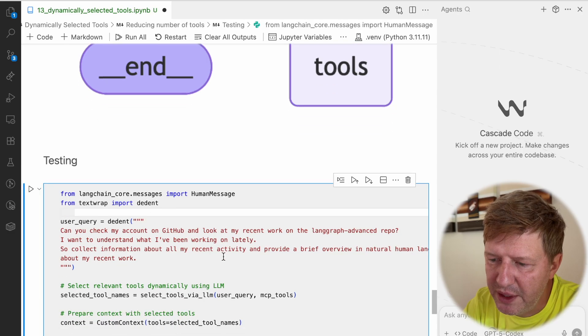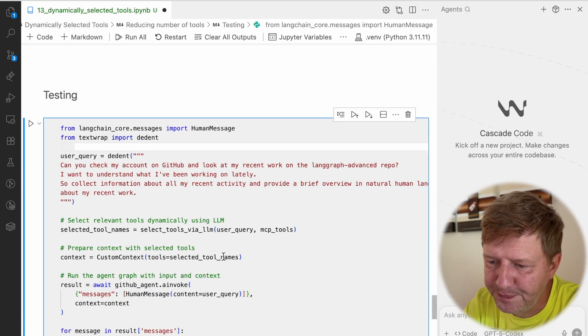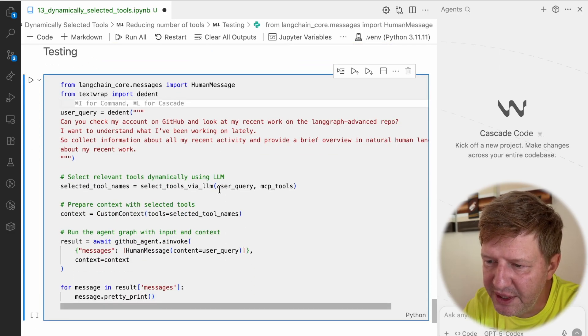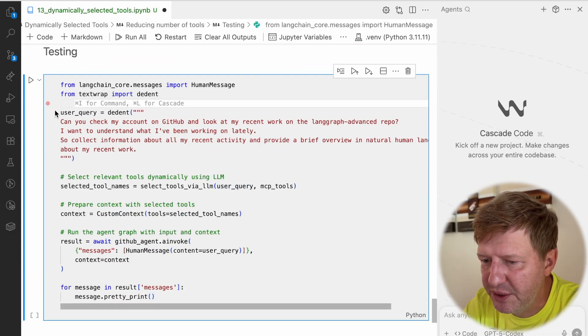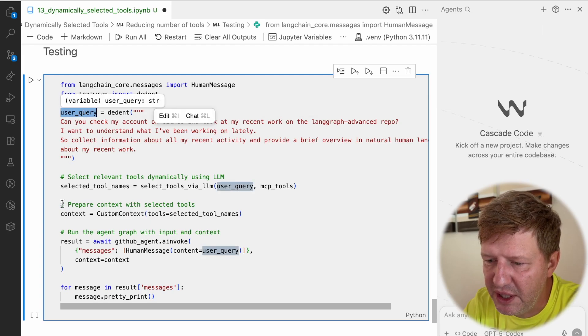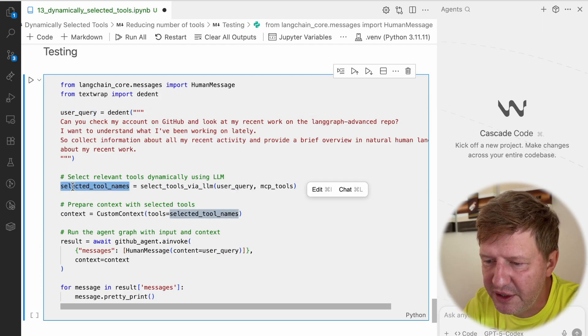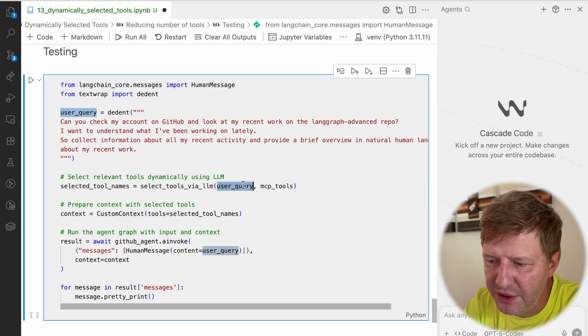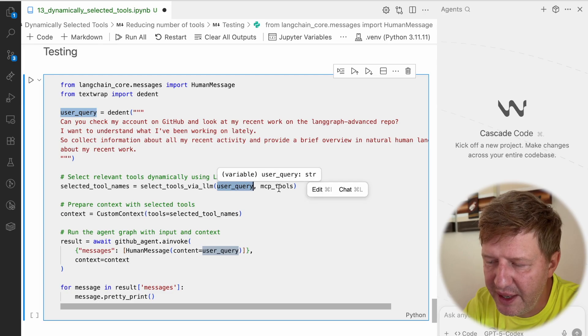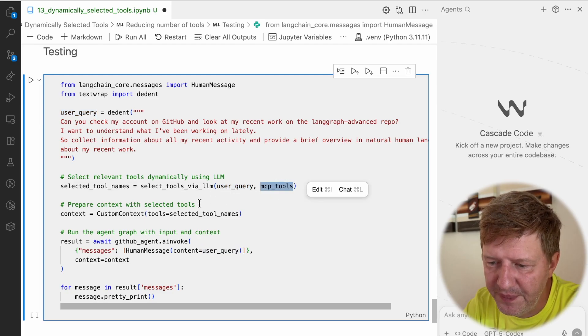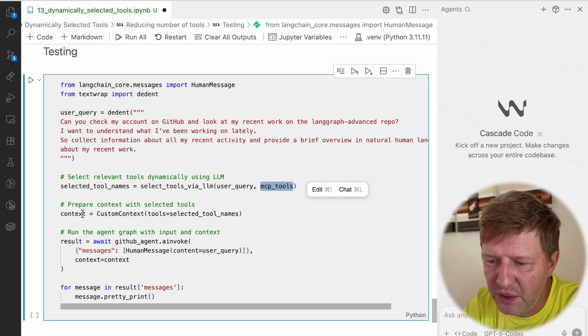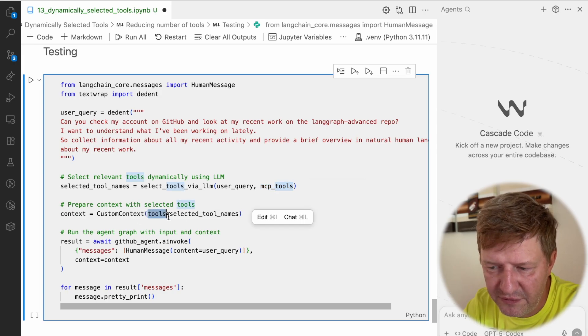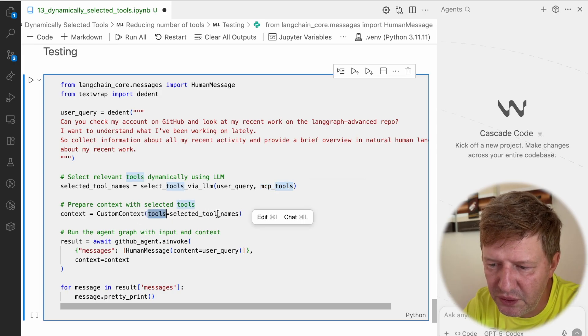Which way can we run it? Let's go to the testing. Here we have a user request. First step, we have to define the selected tool names based on the user request and all the tools you have. Then we're creating a custom context with the filtered list of tools. Finally, we make an invocation for the agent.